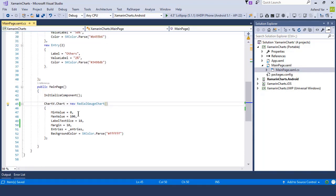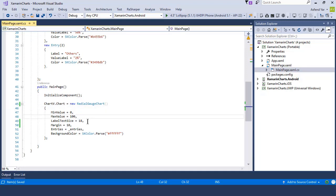So the first thing I'm going to add is minimum value to zero and max value to hundred so that my radial gauge chart will start from zero and goes up to 100 and then I'll simply set the label text size.